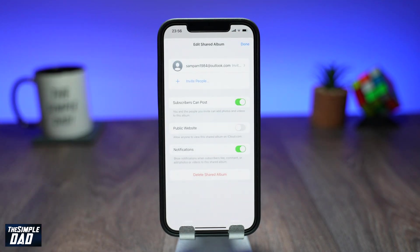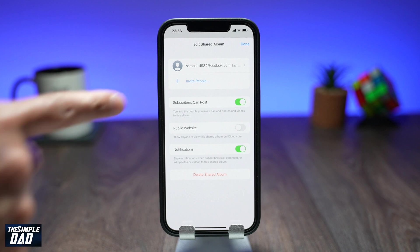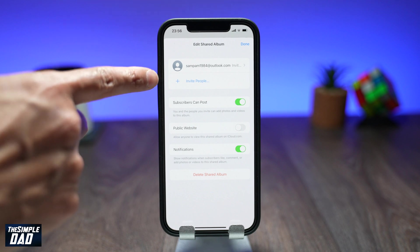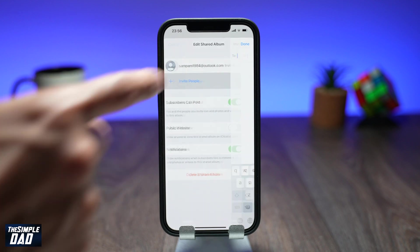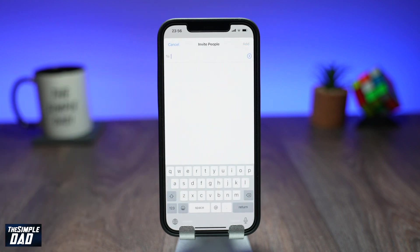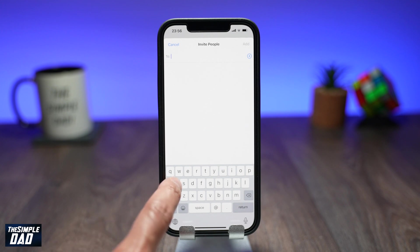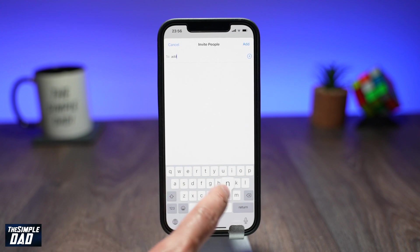As you can see, this album is already shared with someone. To invite another user, tap on Invite People. Enter the email address of the other person and then tap on Add. The other person should get an invite and he or she has to accept the invitation.